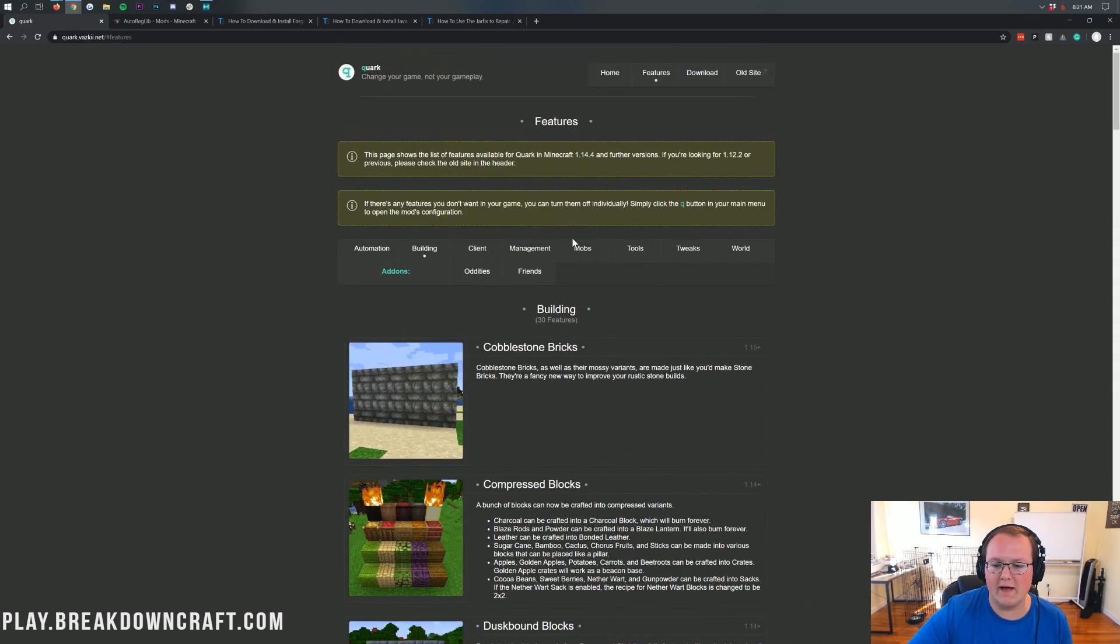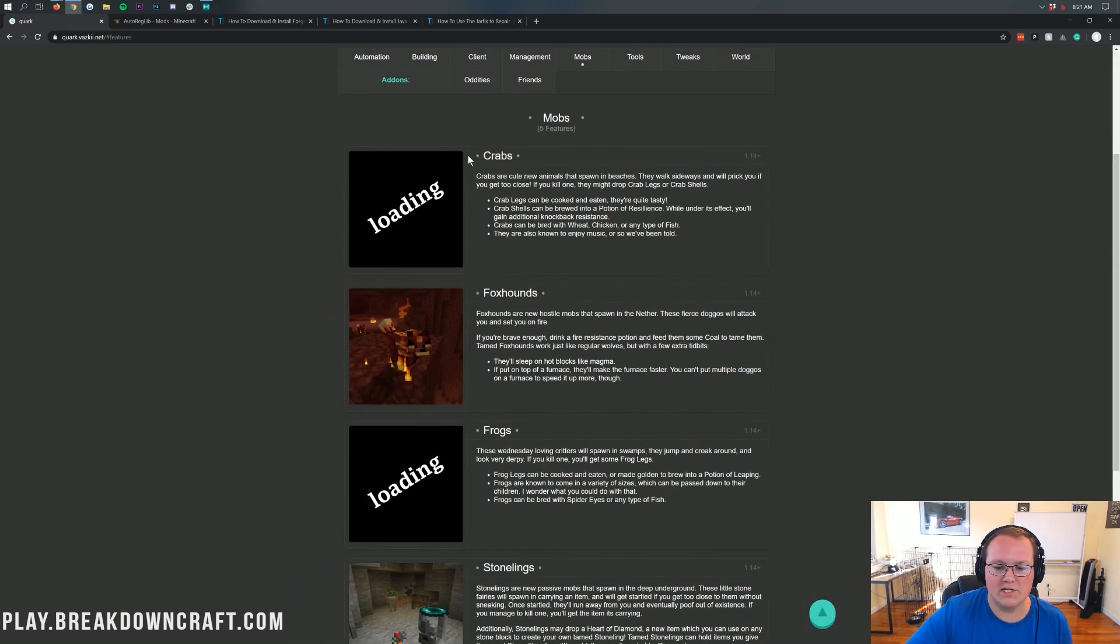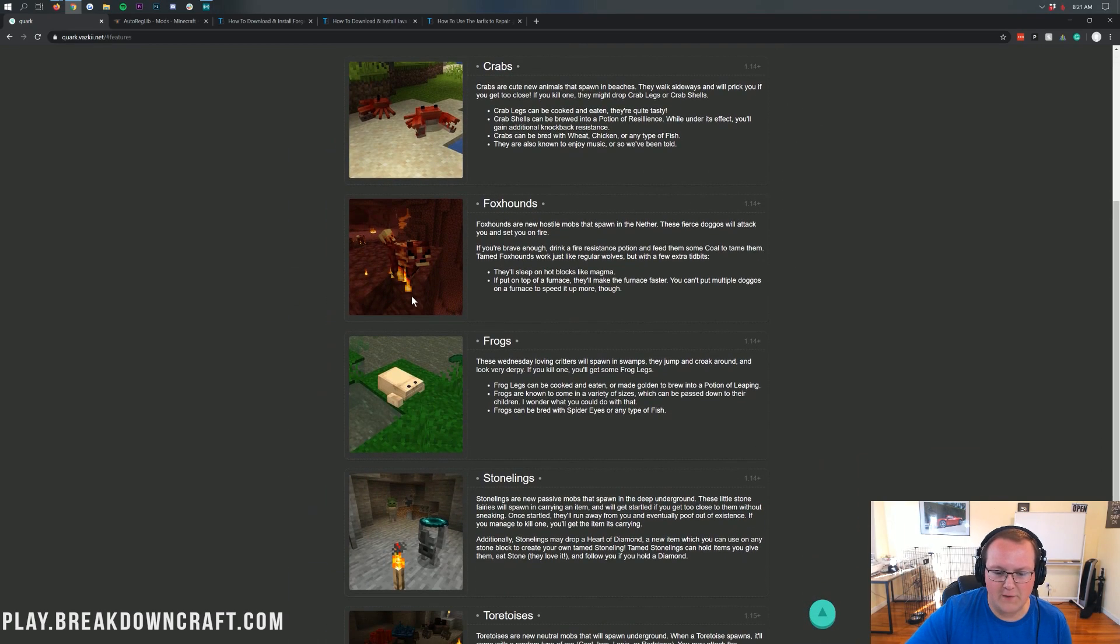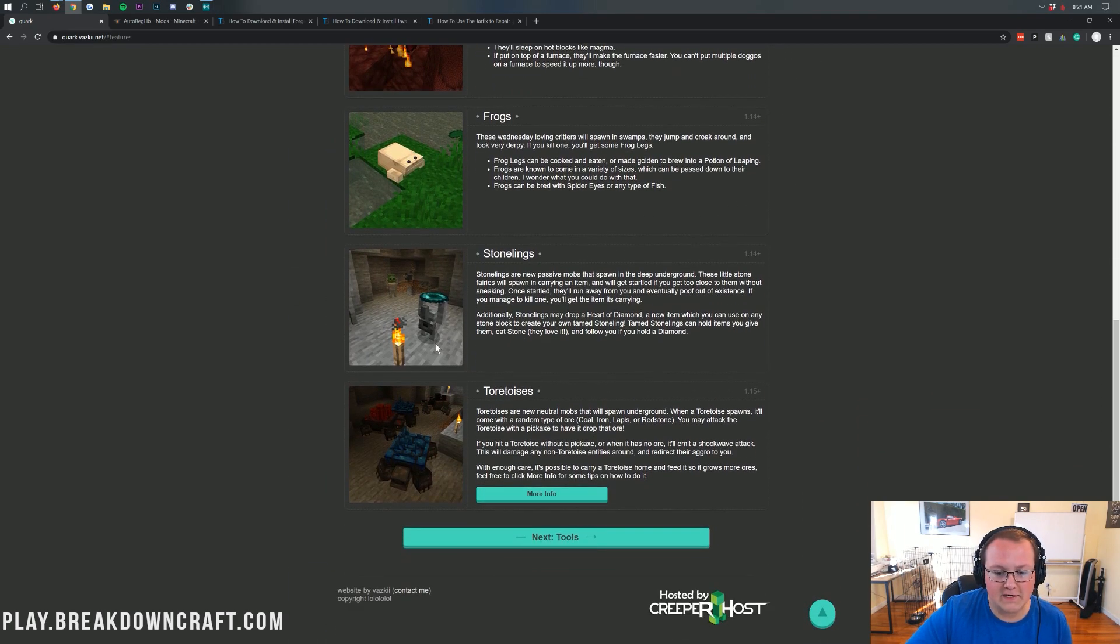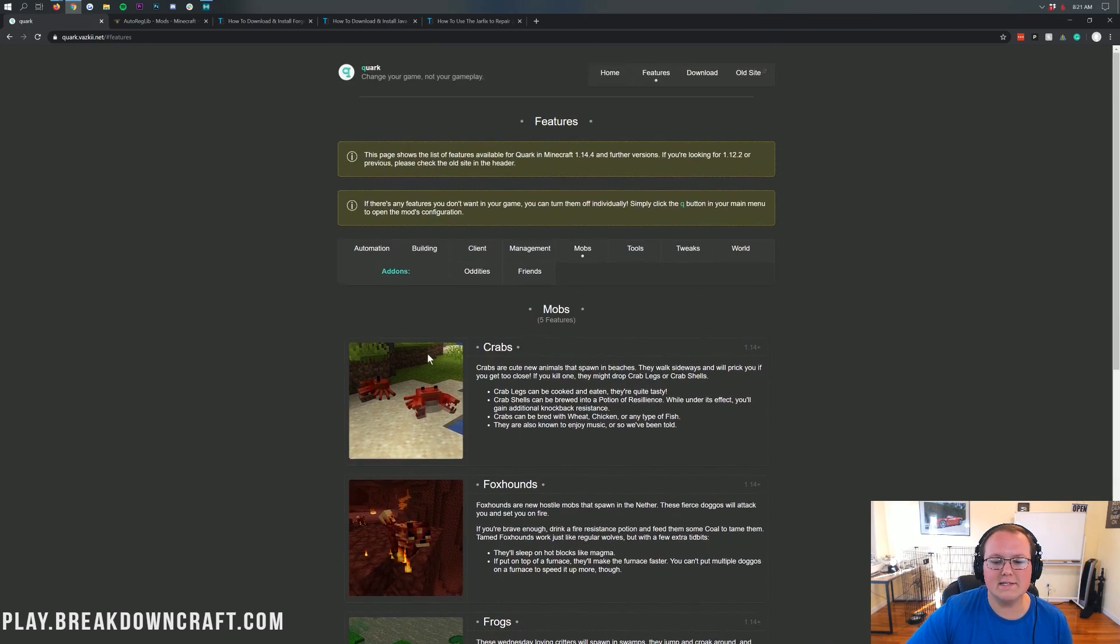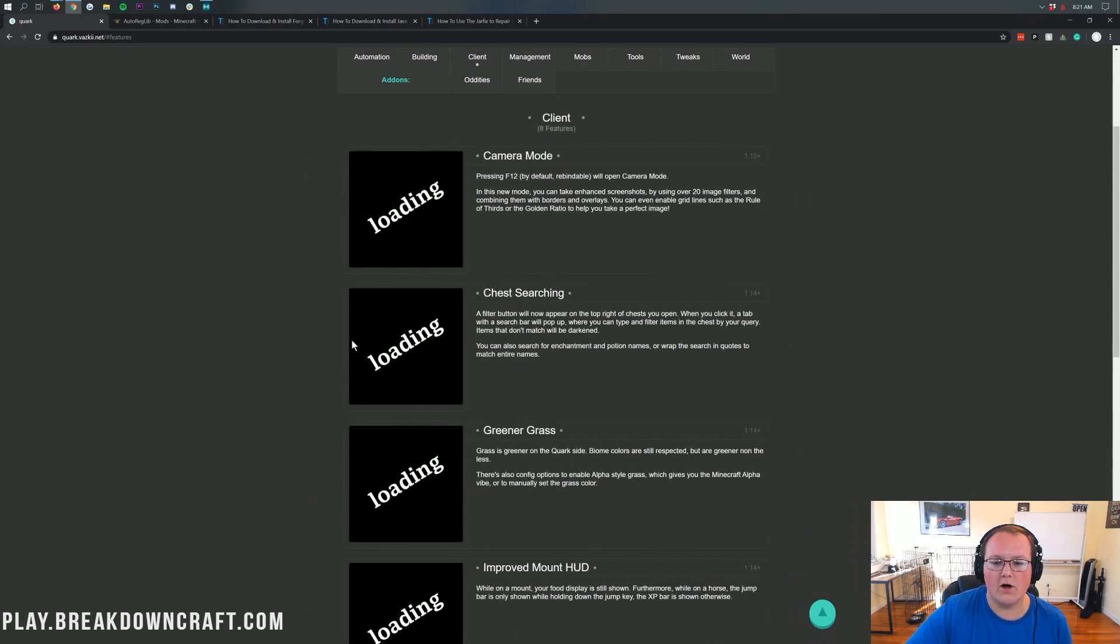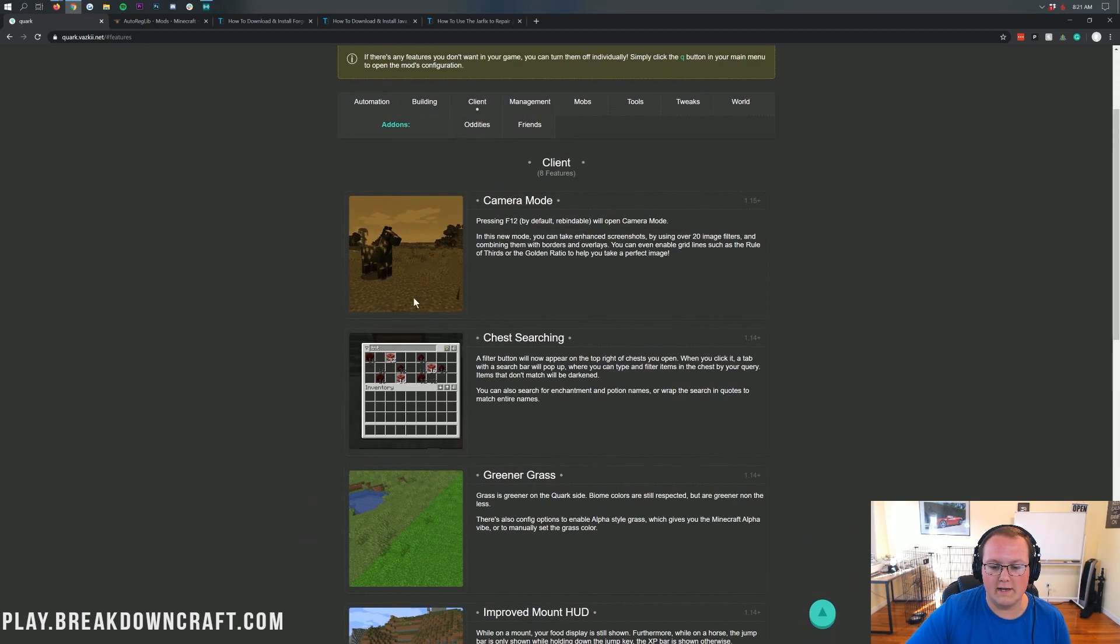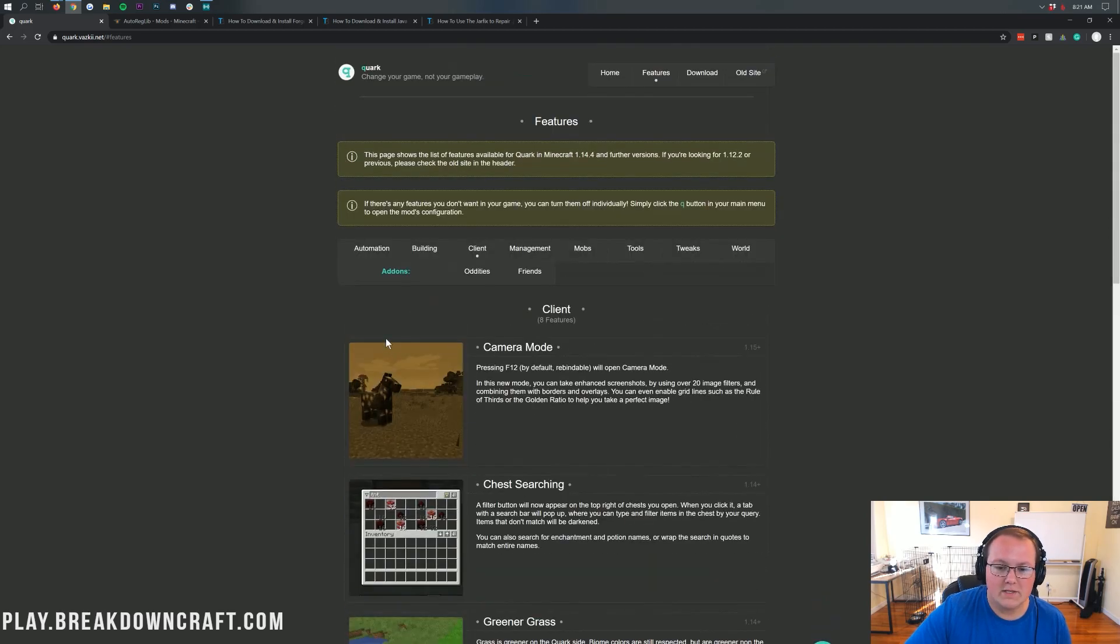And then we also have mobs as well. That's one I want to mention because you've got crabs, foxhounds, frogs added to Minecraft. They're called stone links, which is pretty cool. And then tortoises. So tons and tons of stuff that we have here on this mod, and there's a camera mode. I mean, tons of stuff.